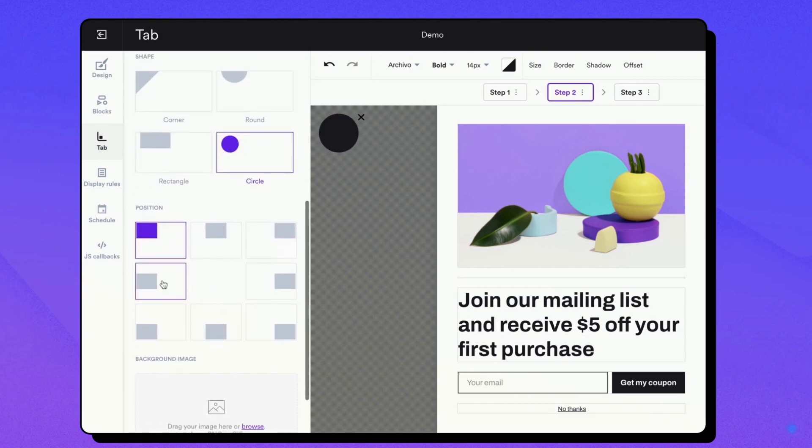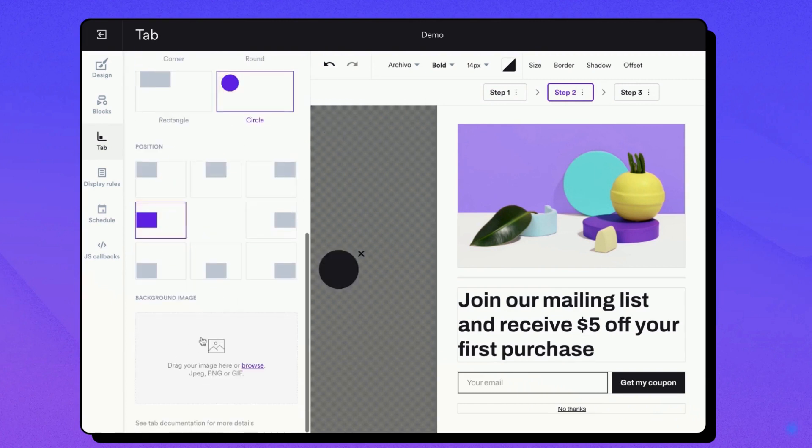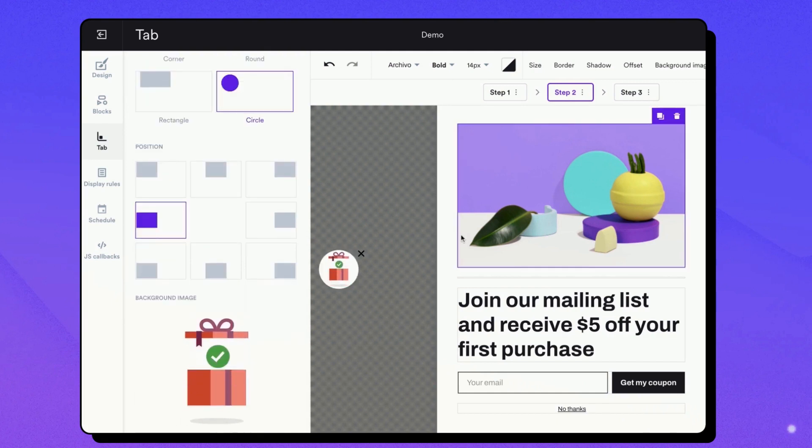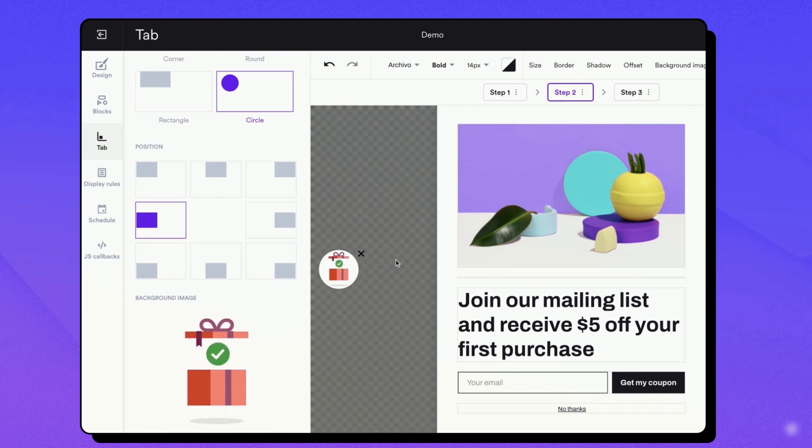There are options such as color, font size, and background image that can be changed. If you opt for a persistent tab, we recommend adding a close button for an enhanced user experience.